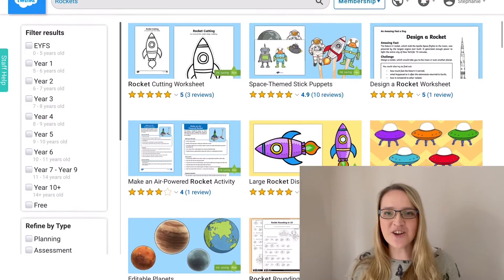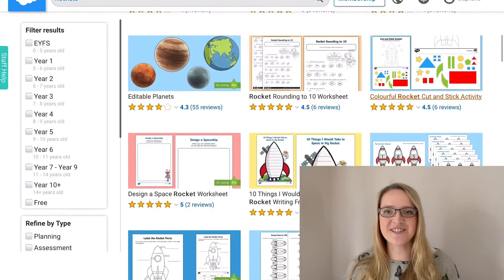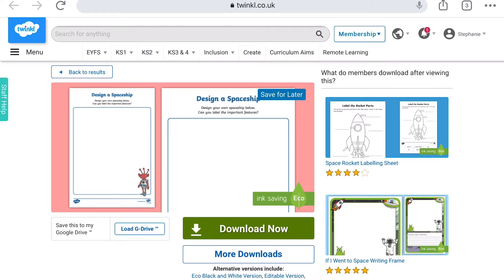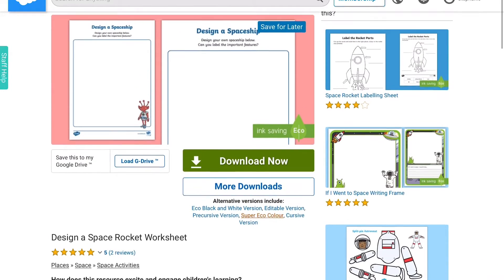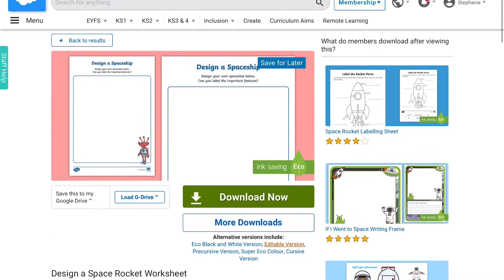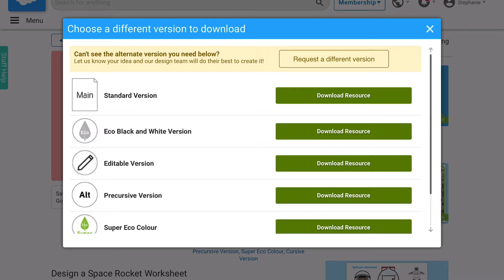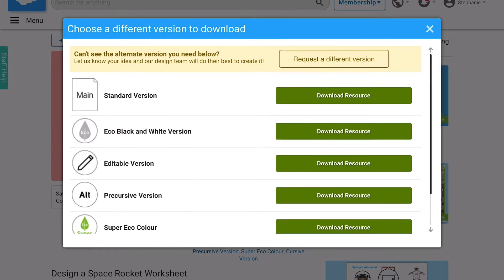You will find lots of different rocket resources, like this design your own rocket worksheet, and it's easy to download. Simply hit the green download now button. You'll also find the more download section, which has the editable version, precursive version, and a black and white version.